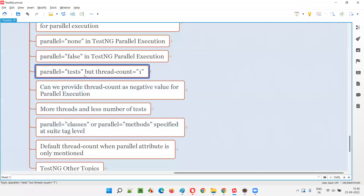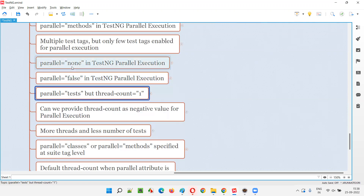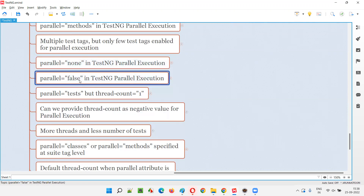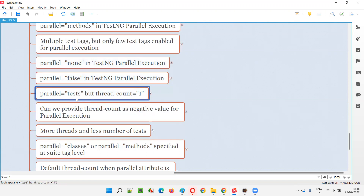If you specify parallel equal to tests but thread count equal to one, it is nothing but non-parallel execution. It's equal to parallel equal to none and parallel equal to false, where you have disabled the parallel execution indirectly. Even though parallel execution is enabled in the TestNG XML file, you have specified thread count equal to one, so only one slot is there for running the tests.